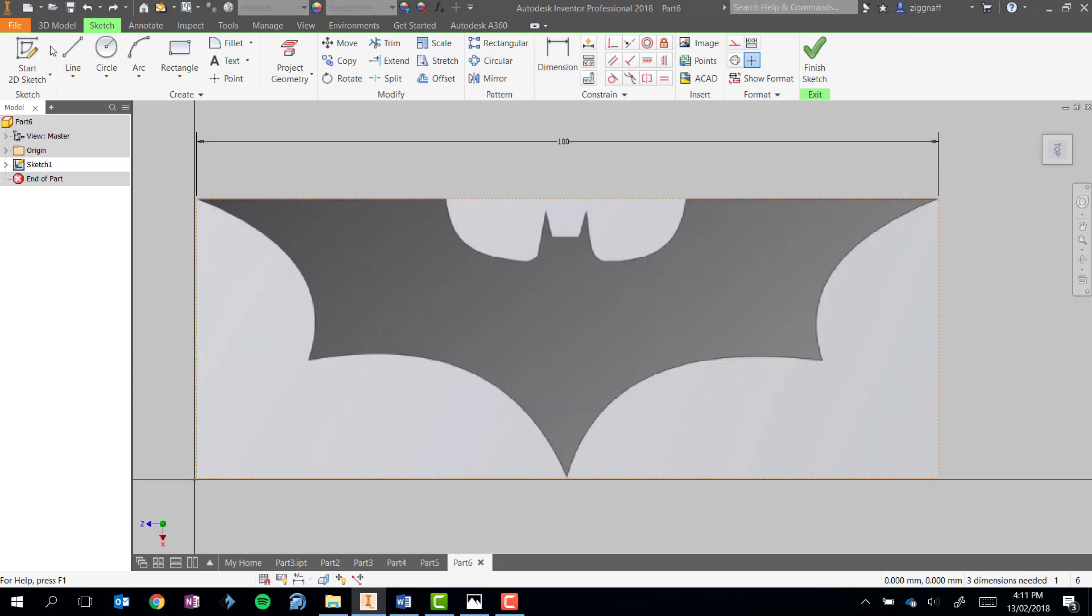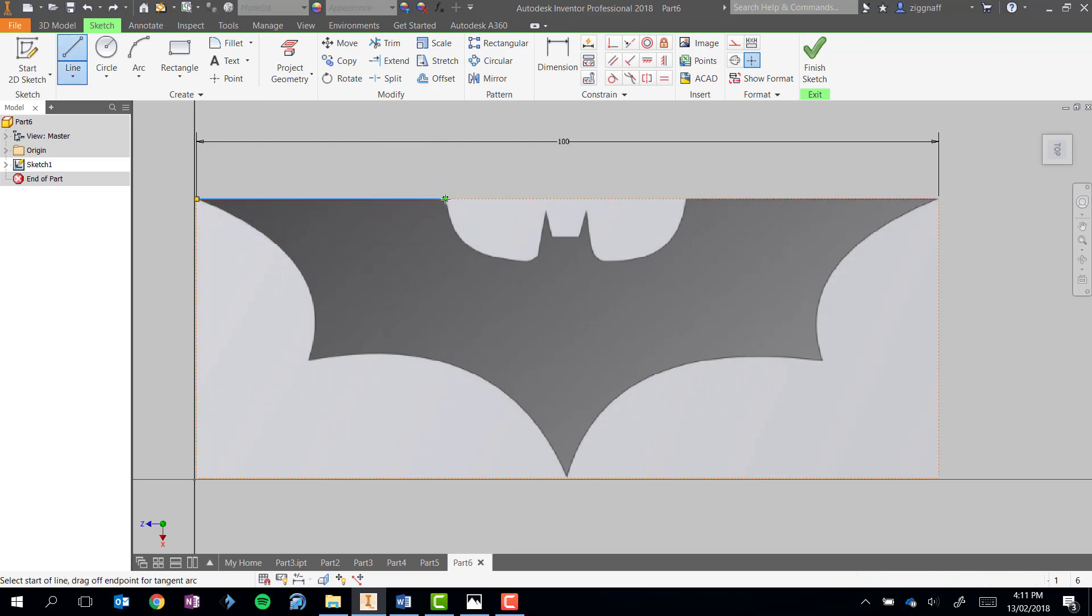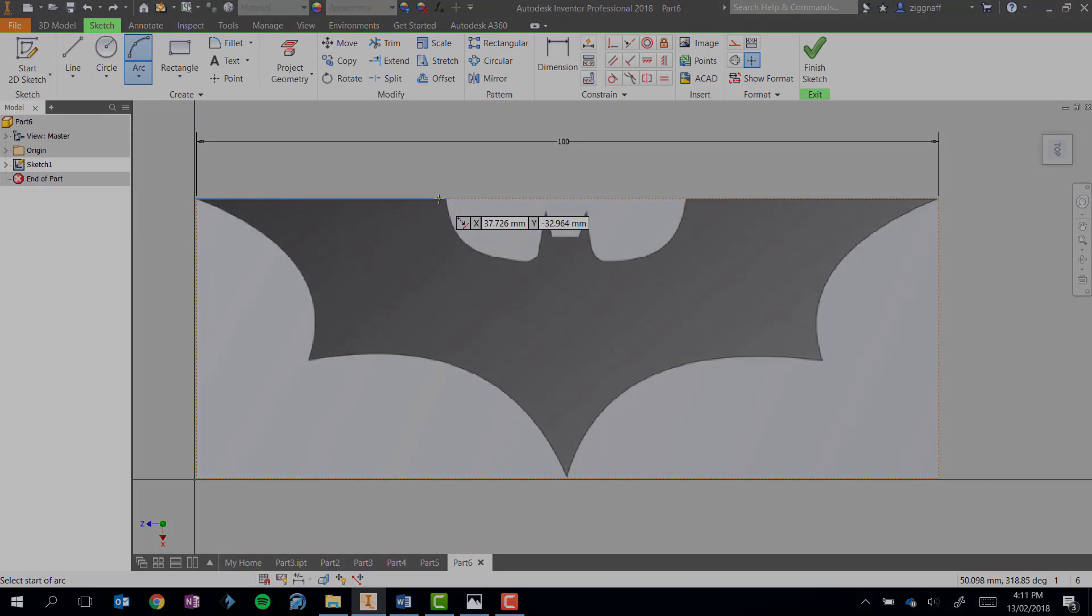Now I'm going to start using my sketch tools up here to trace over this image and put in the sketching where I need it. And I'm going to use the arc tool for this part here.